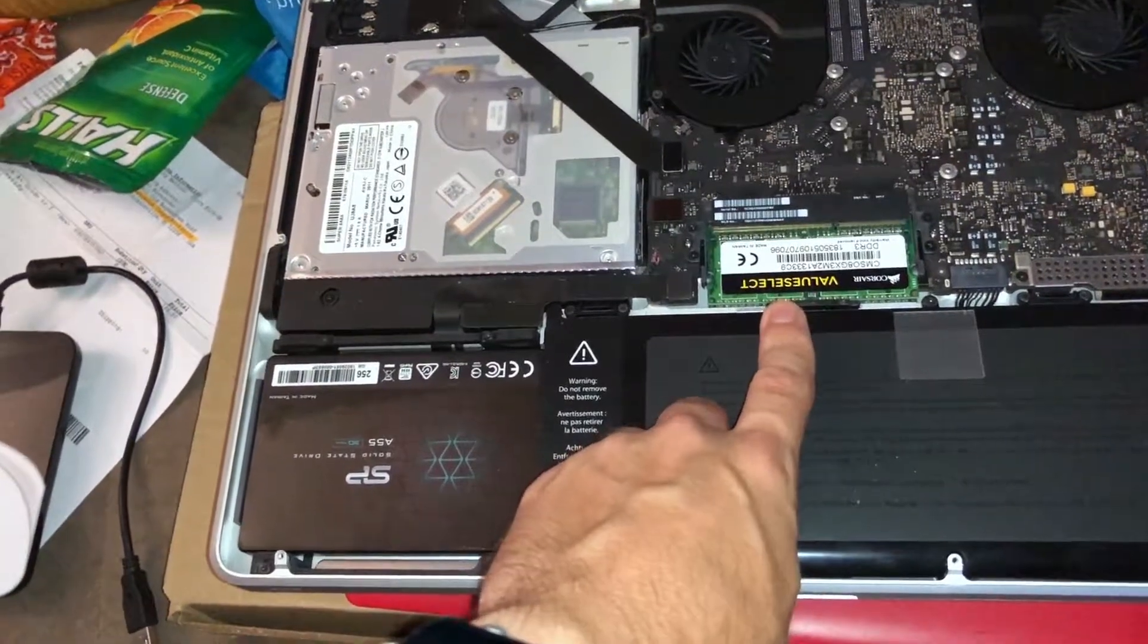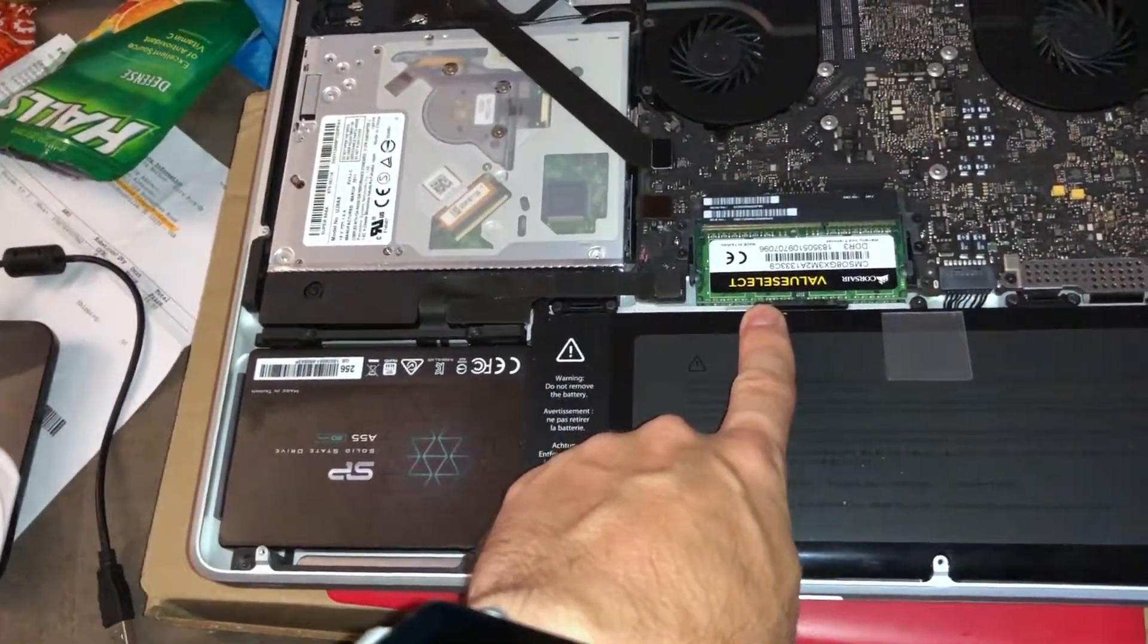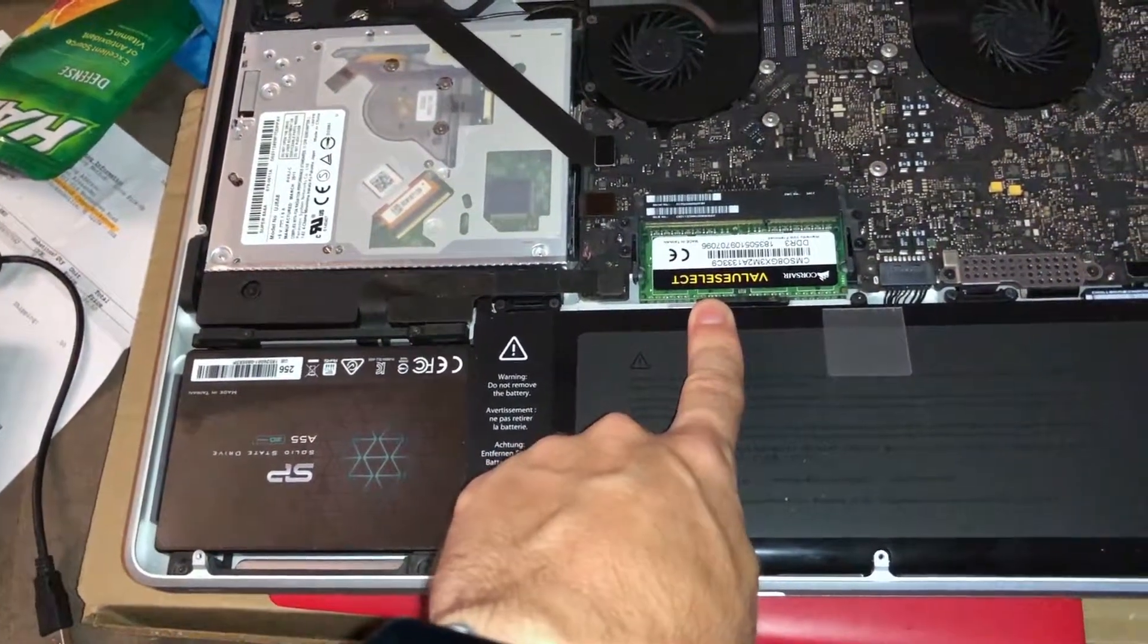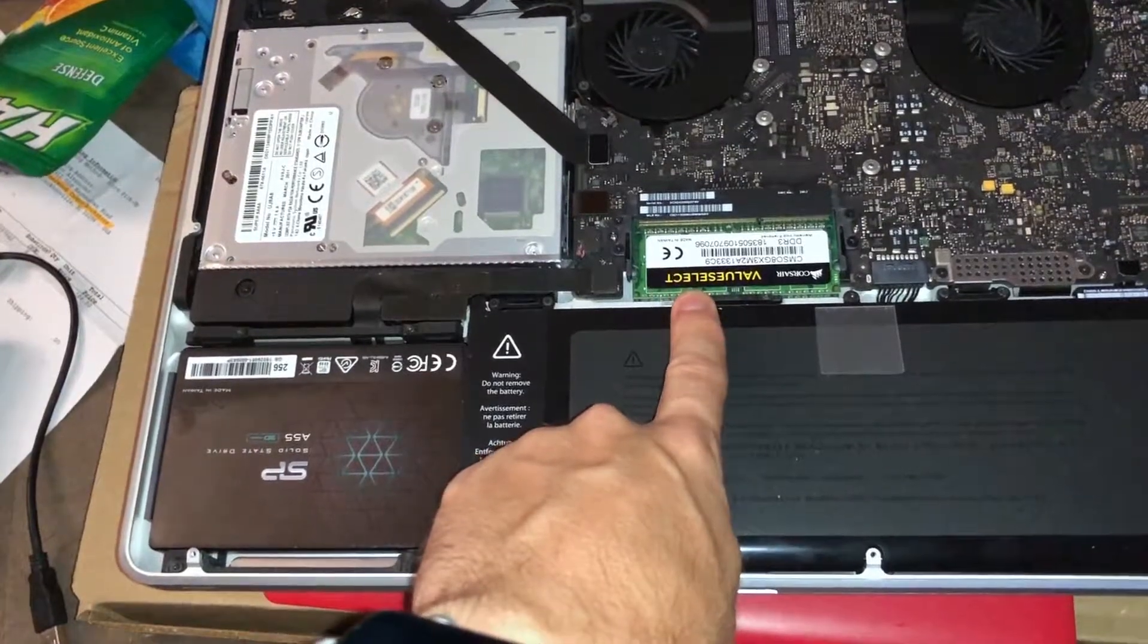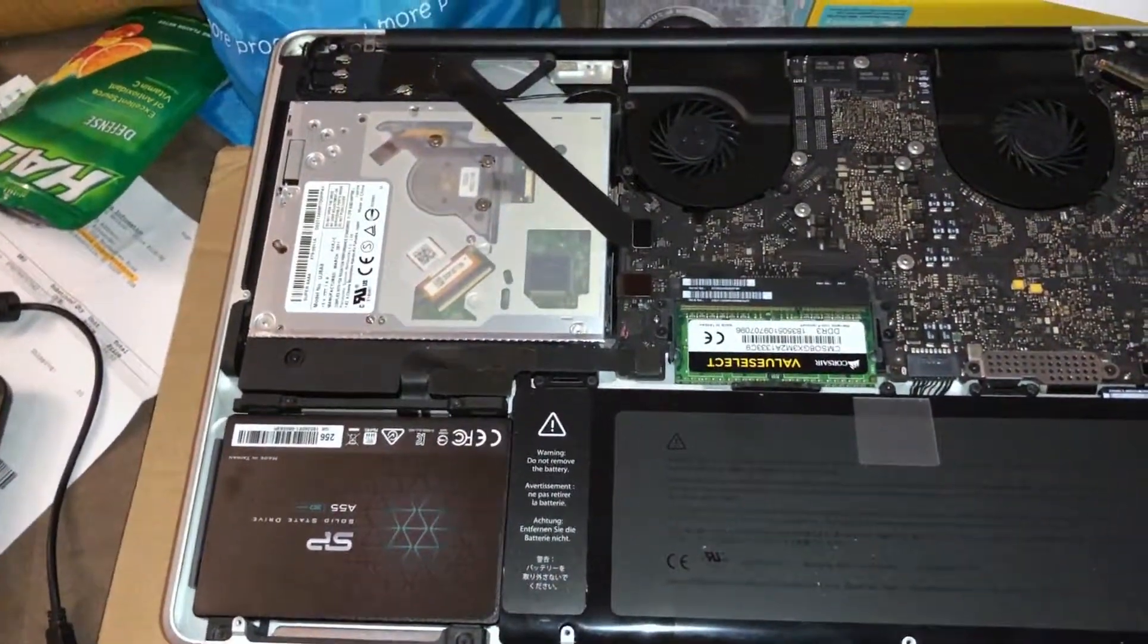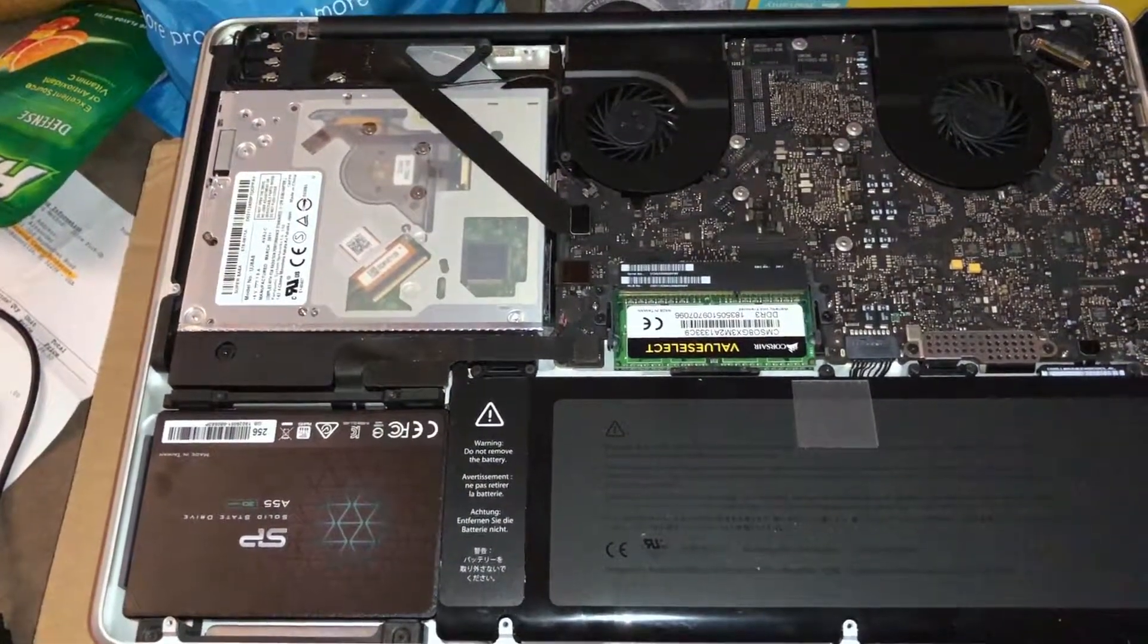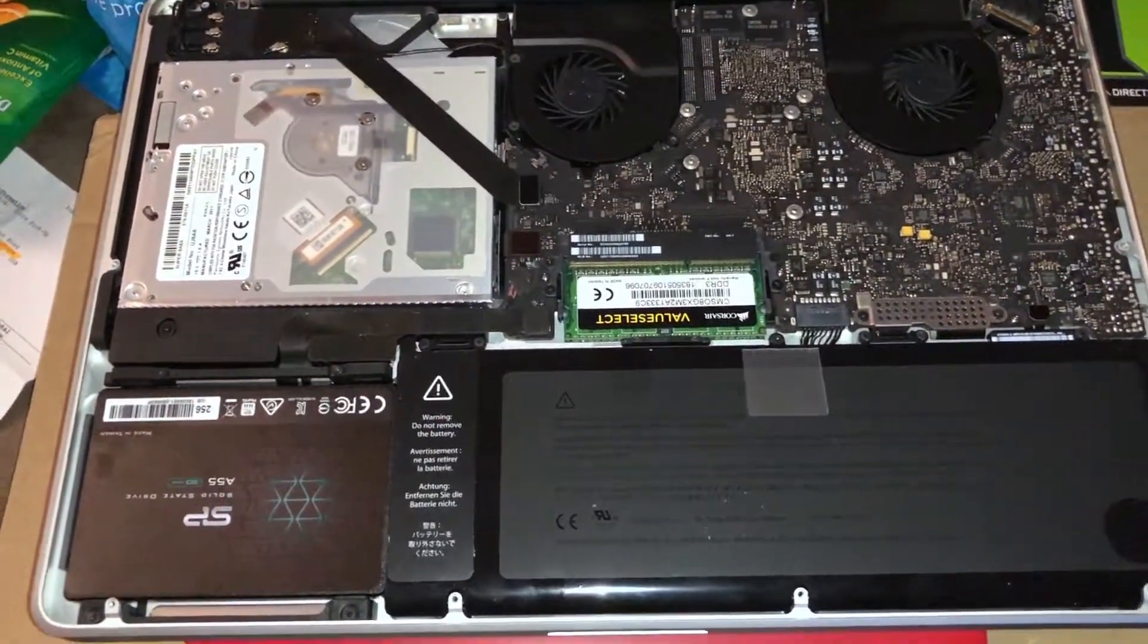I will put a link in the description of how to do that, and that will reset the RAM and reset a couple other things to work with the new RAM. That should be about it there. Thank you guys for watching.